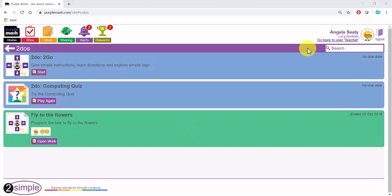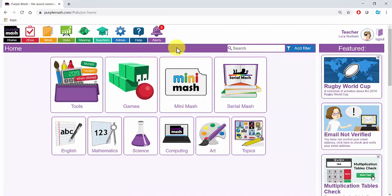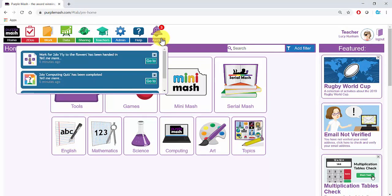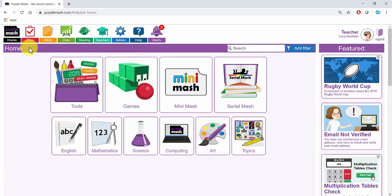You can revert back to your teacher login by clicking Go Back to User at the top here. Now that you are back in your teacher login, you can see an alert here to tell you a To Do has been handed in. Here you can click on Go To and it will take you straight to their work.